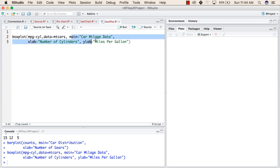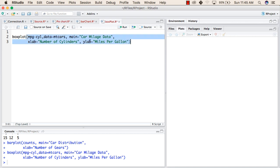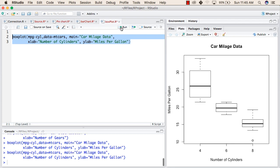After that, main is again the heading of our chart. xlab is the line that we want to write on our x-axis and ylab is the line that we want to write on our y-axis. When you run these lines, this will give us a box plot.